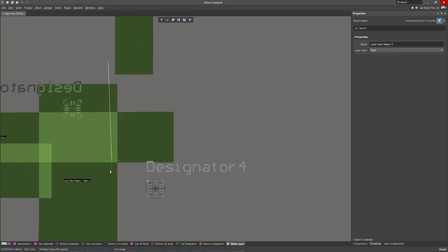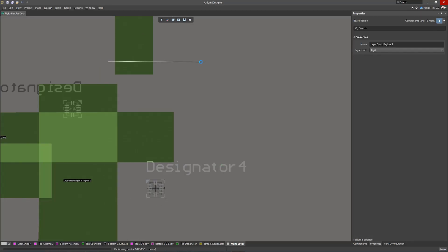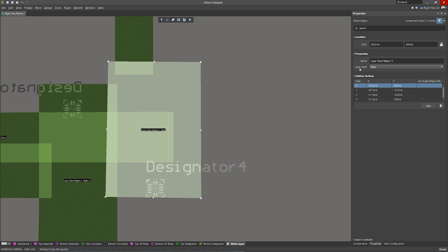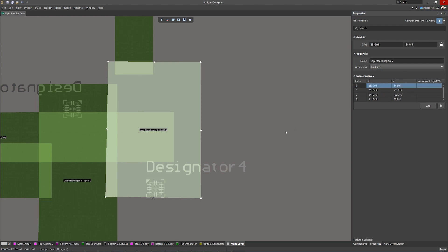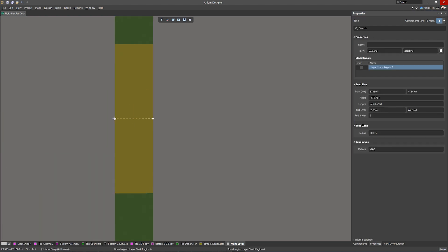Board region management is essential for a rigid flex design. Major enhancements in the PCB editor make it simpler and more transparent to accomplish rigid flex design goals.